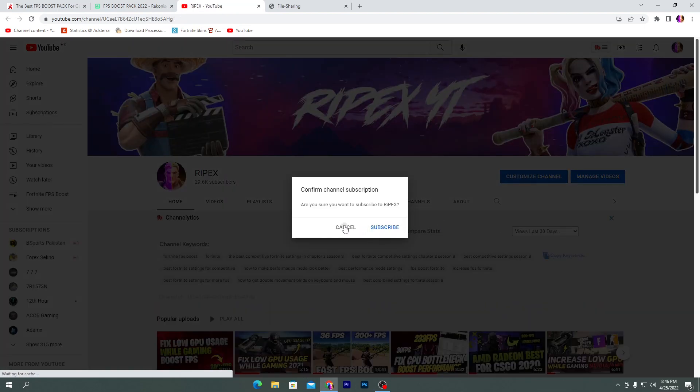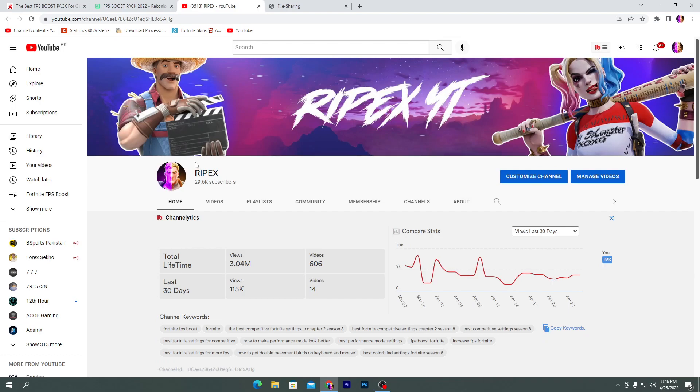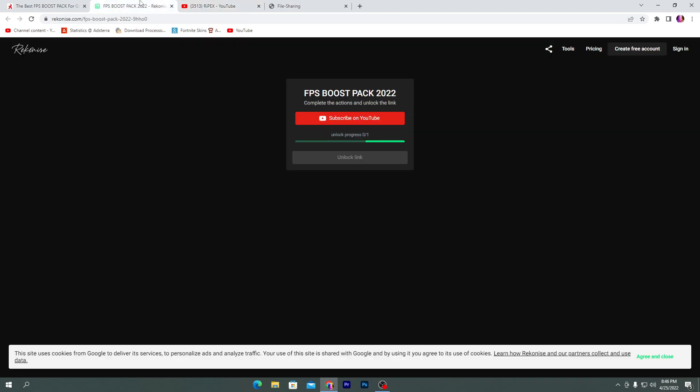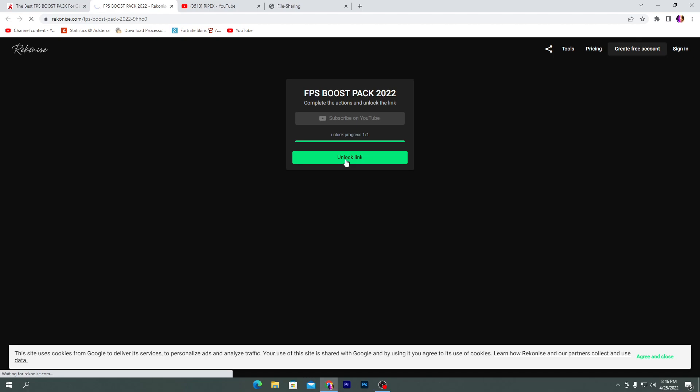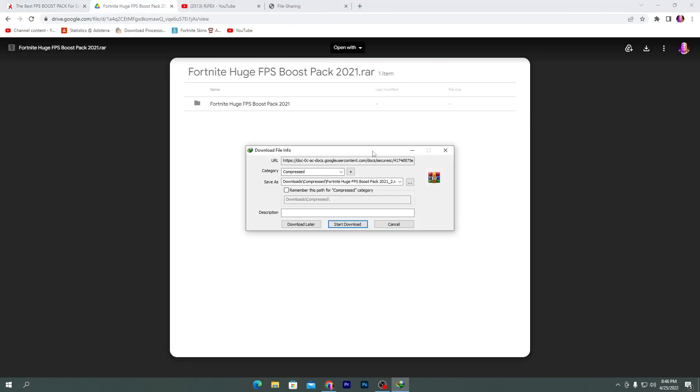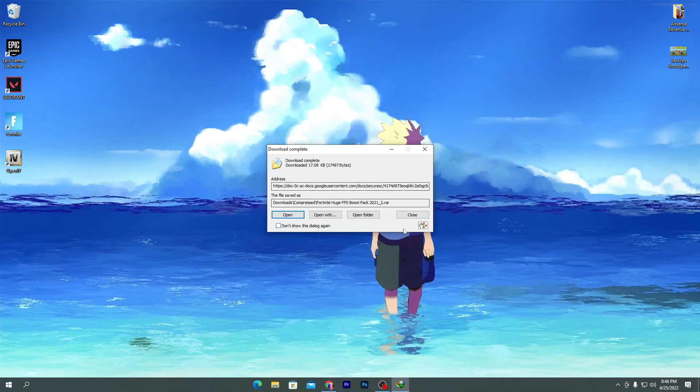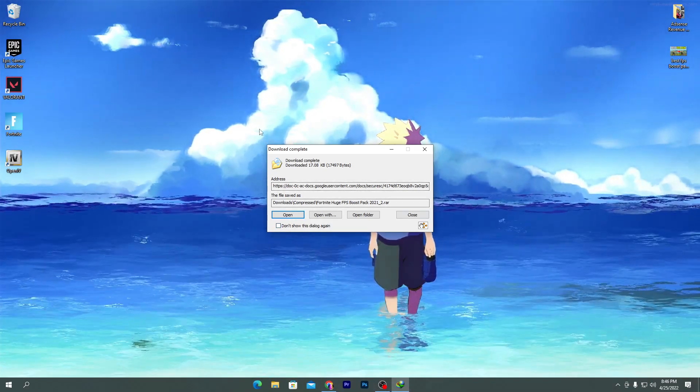Click on subscribe on YouTube. It will take you to my YouTube channel. Make sure you subscribe and turn on the bell notification. Once you subscribe and turn on the bell notification for my channel, the link which is available on this website will automatically unlock. Click on the unlock link button, and here is the Google Drive. Click on the download button and download this pack on your PC.